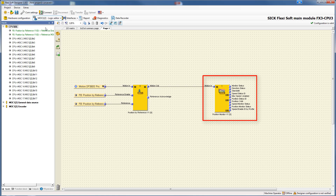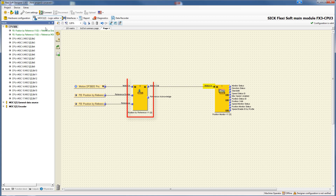Let's have a look at the relevant inputs and outputs first. The input motion in expects an absolute position. This data comes from another function block like the position cross check or position by reference. The output position status ID indicates the current position range depending on the absolute position.